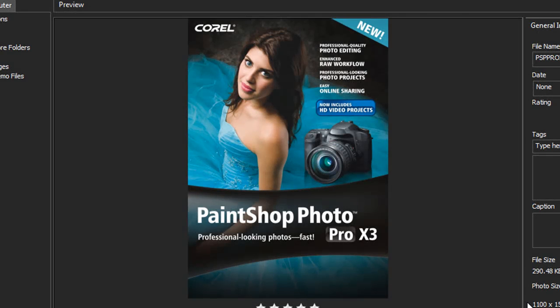Hello, and welcome to a Corel video tutorial showing the newly released PaintShop Pro Photo X3. Today we'll be covering the newly improved Express Lab.